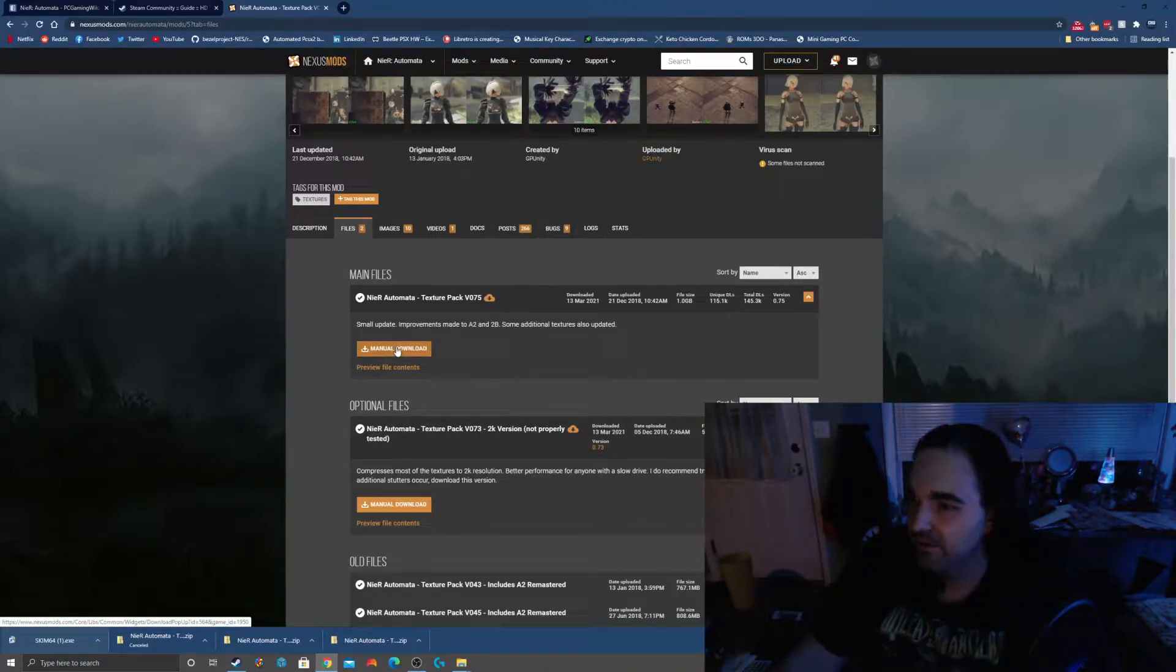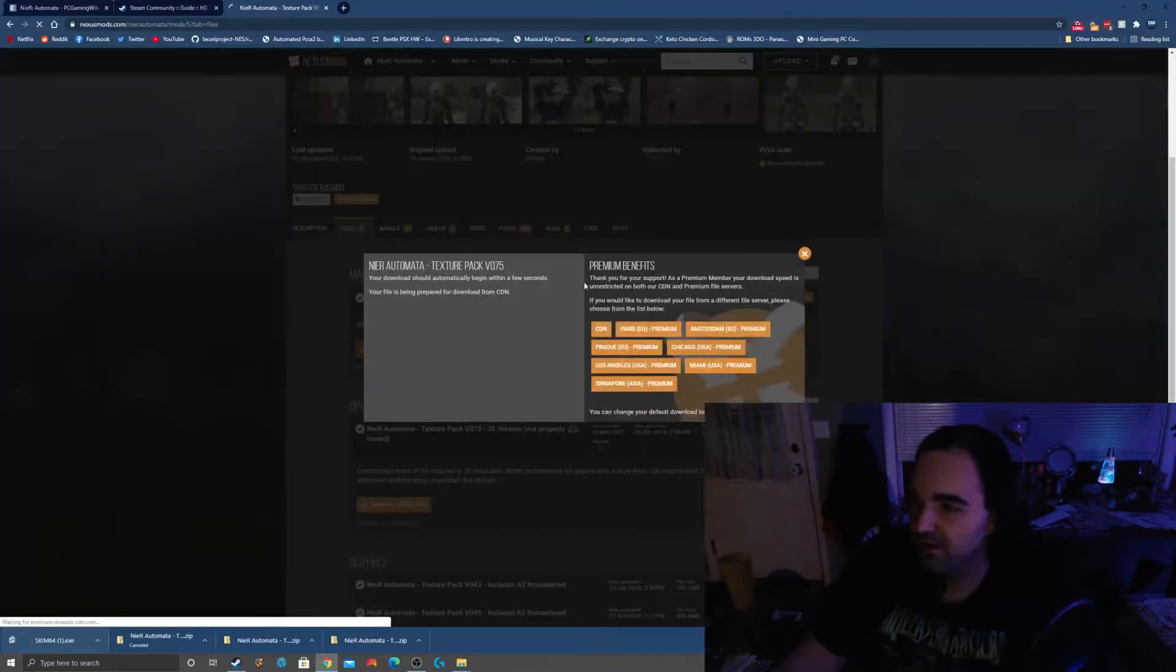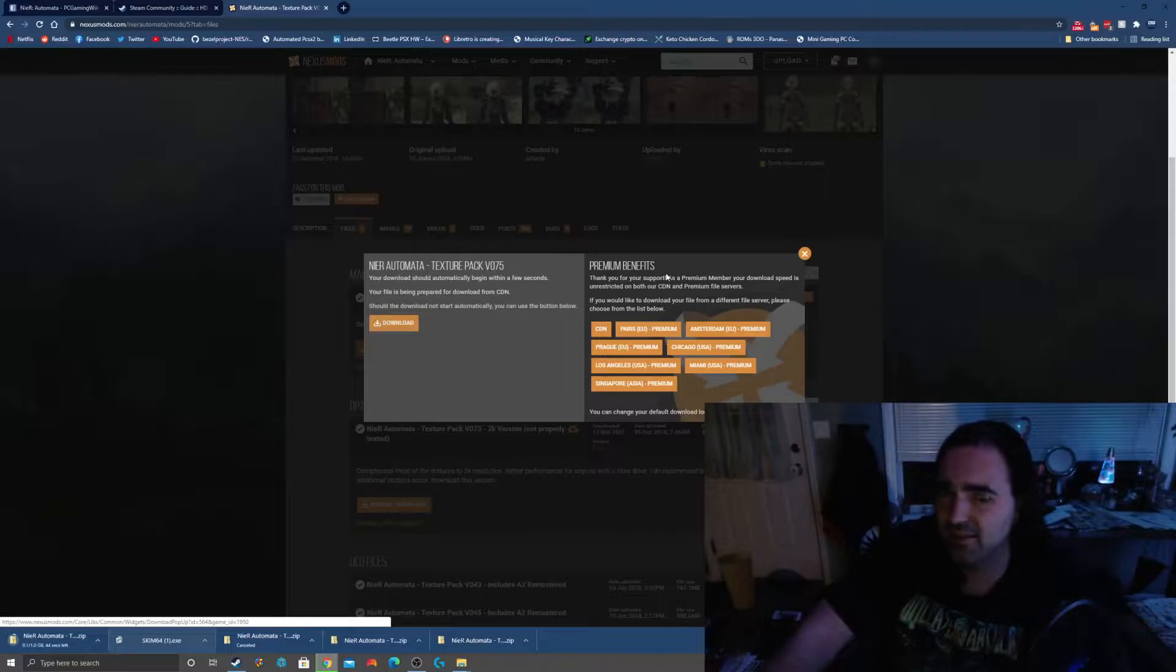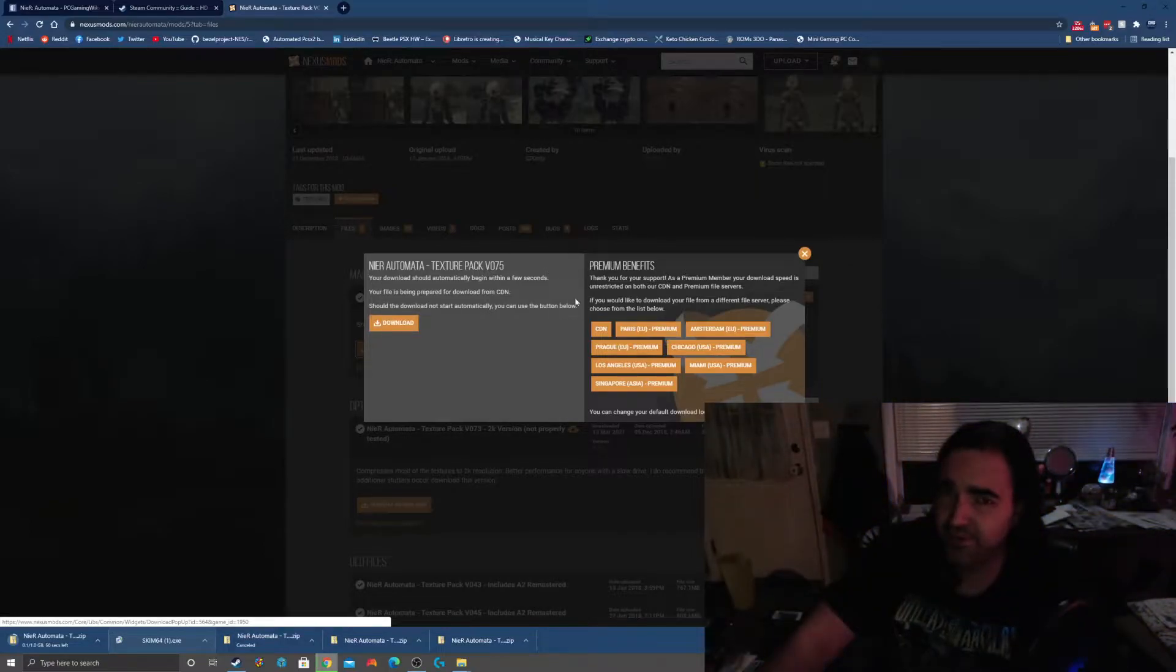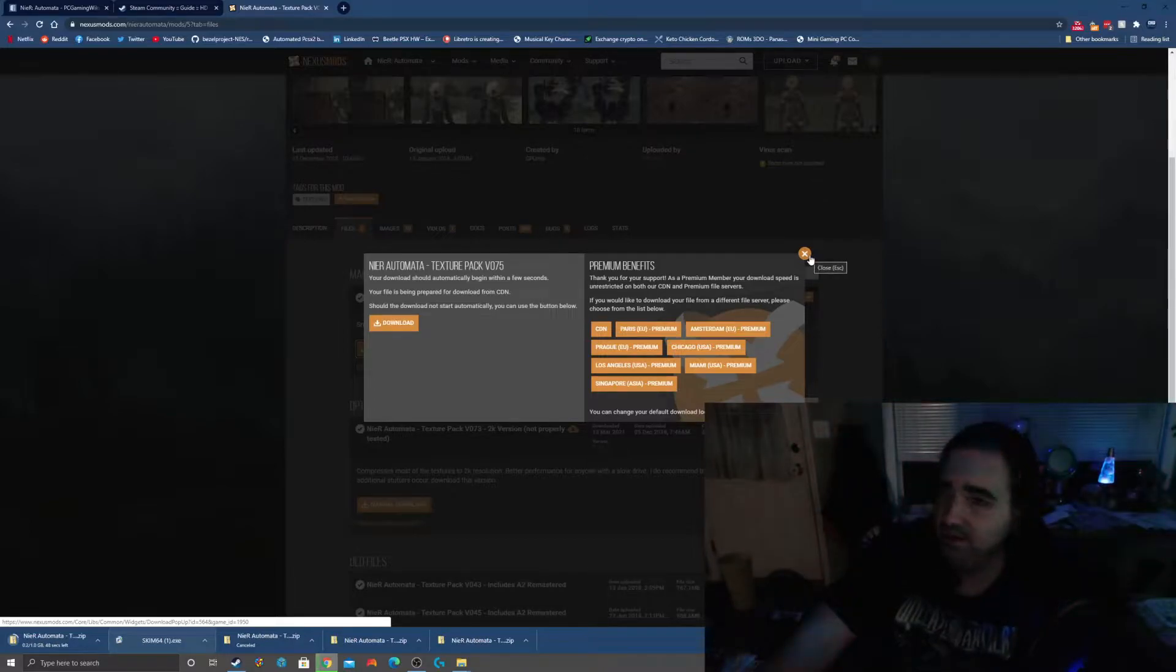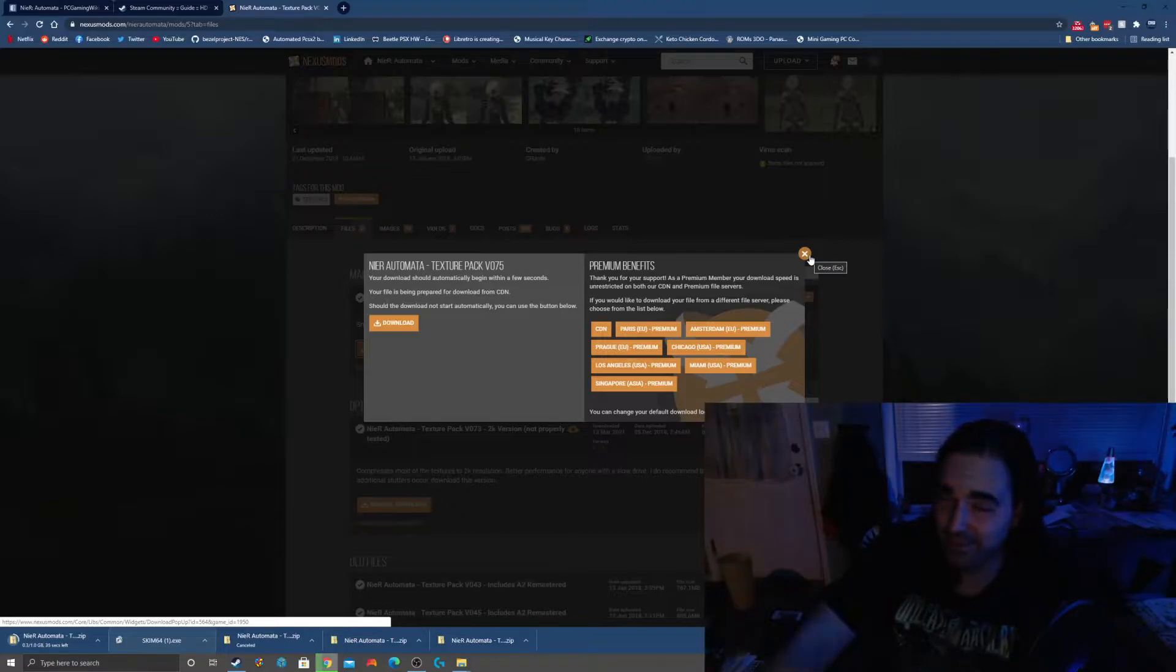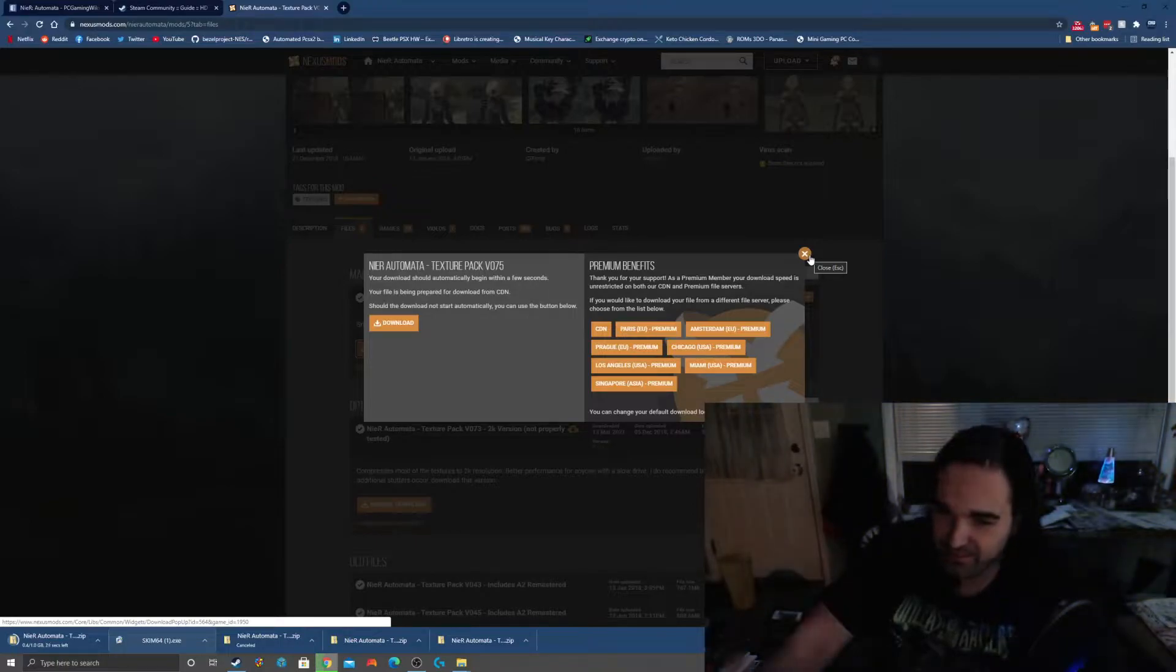We'll choose a manual download here. I went ahead and got the little premium membership to Nexus Mods just to make this download go faster, because otherwise it takes forever. They throttle your downloads unless you donate, which I know probably sounds kind of scummy, but Nexus Mods really is an amazing site. They do a lot of great work, so throwing them a few bucks to get your downloads faster, I think it's a reasonable thing to do.